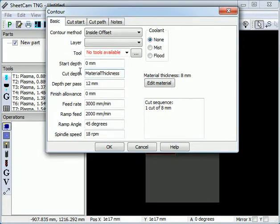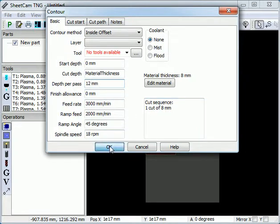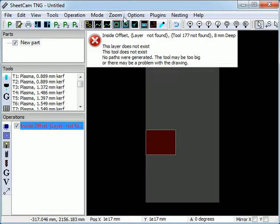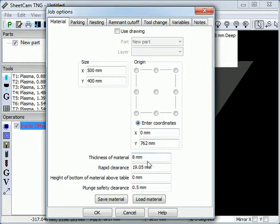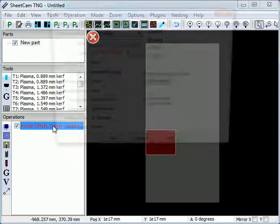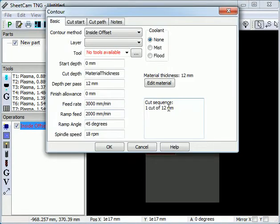If you enter cut depth of material thickness, it automatically sets the depth to whatever thickness your material is. If we go to job options and change the thickness to 12, then the cut depth is automatically changed to 12mm.